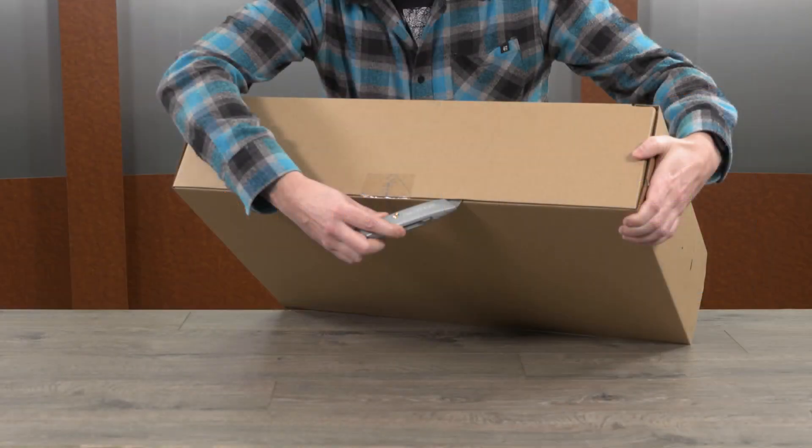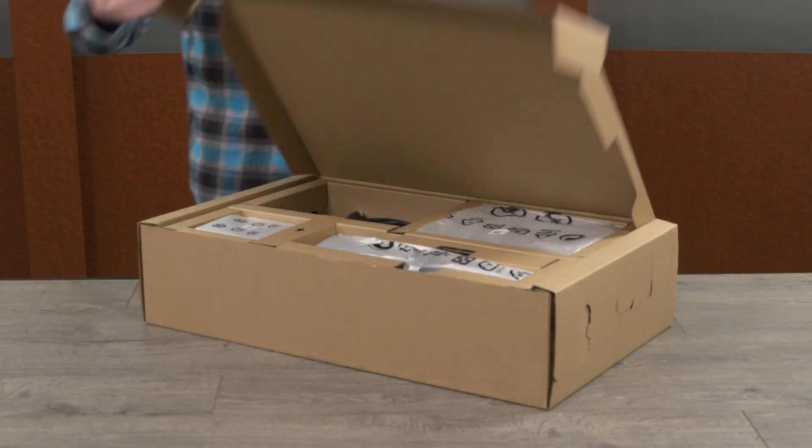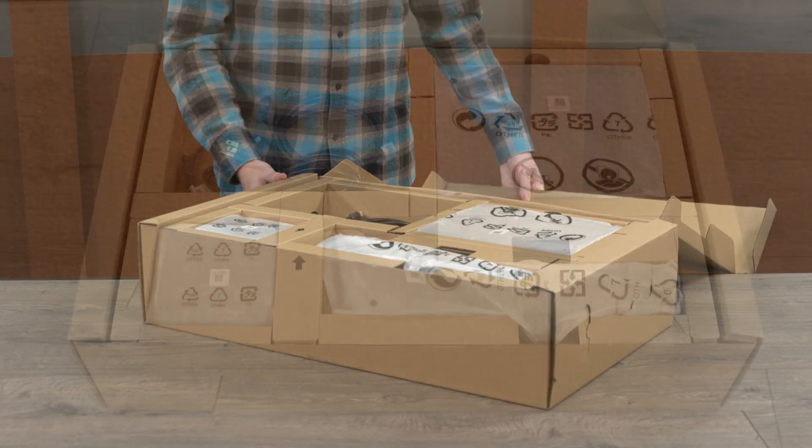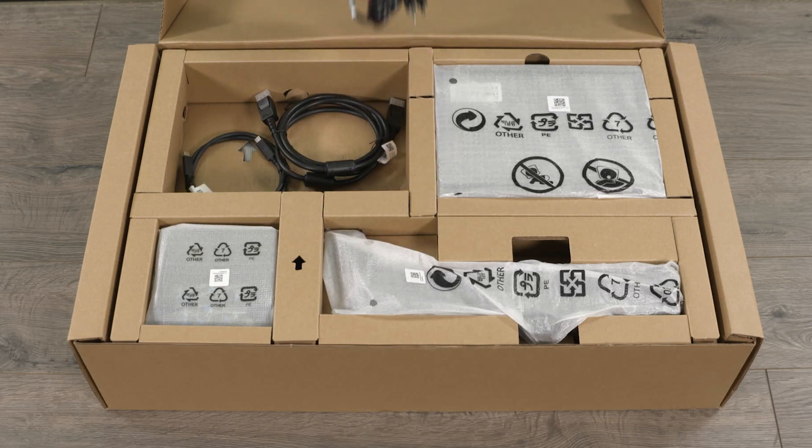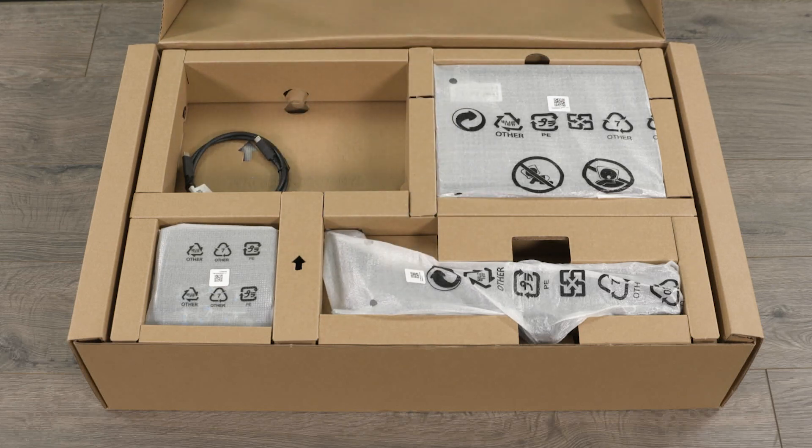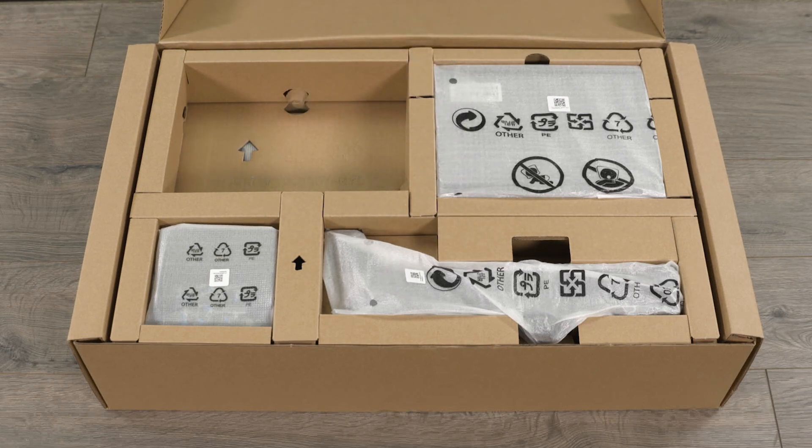First, remove the tape and open the box. Next, remove the power cord, display port cable, and USB-C Type-C cable.